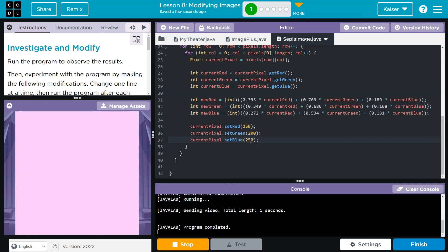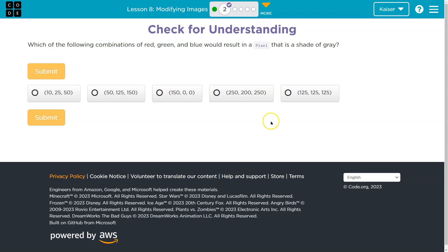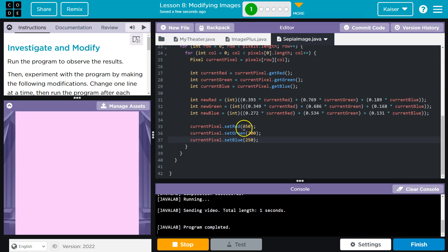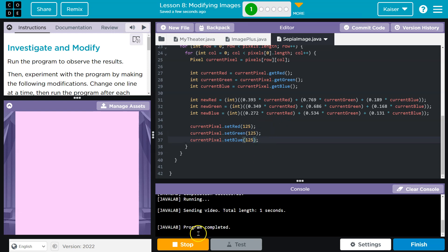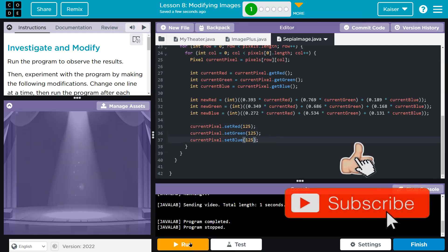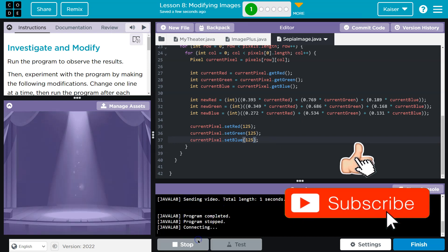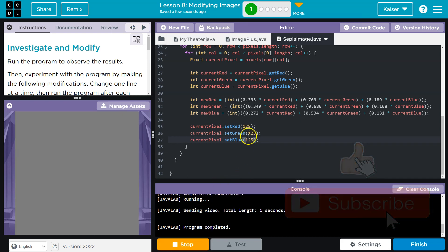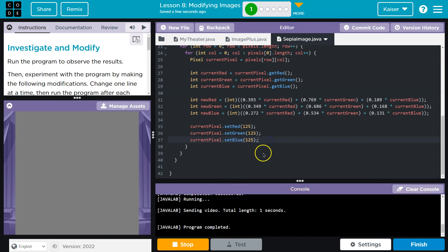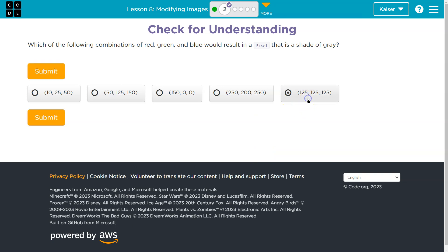The interesting thing about gray is that all the color values actually need to be equal, because it's going to be the same amount of each color to produce gray. So 125, 125, 125 — boom! Use your resources, test stuff, break stuff. It helps. Onward.